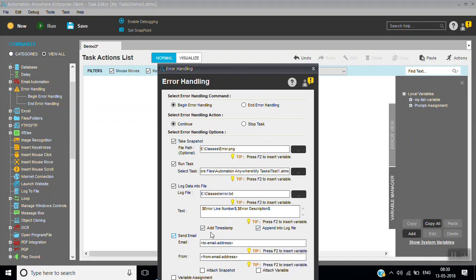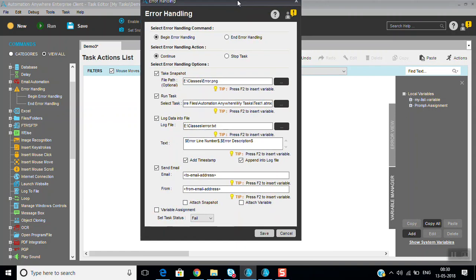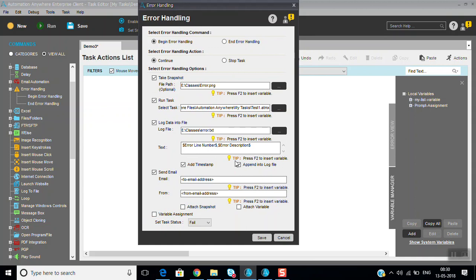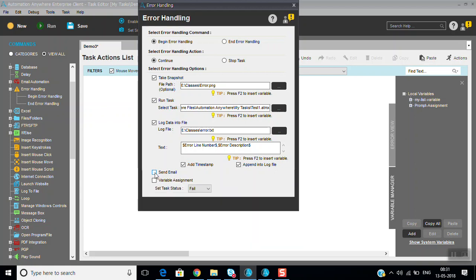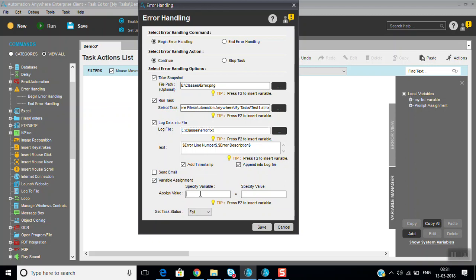Or you can send a mail also — you can give the to-mail and from-mail. We haven't done any email configuration yet, so we'll see in the next session how you can send the mail. You can also attach a snapshot and send it. And you can attach a variable also — variable assignment — you can assign to some variable what the error is.